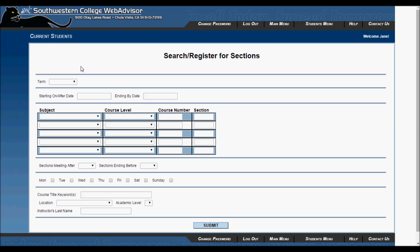The first thing to do on this screen is to choose a term. In this case, I will choose fall 2014. But your term may be different. You will not be able to register unless you choose the correct term.